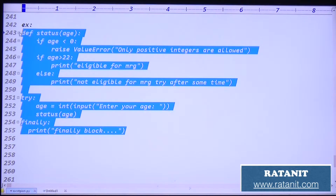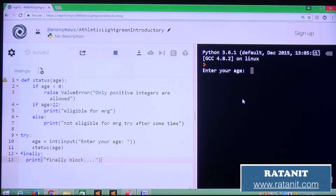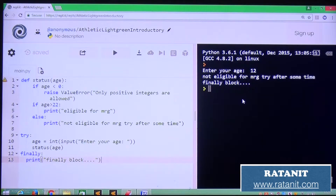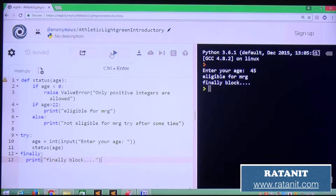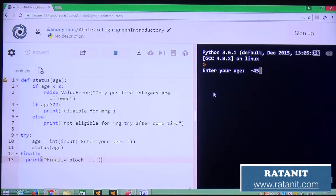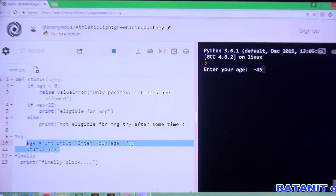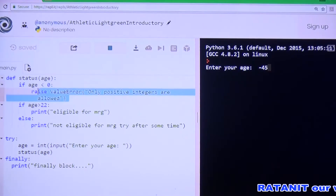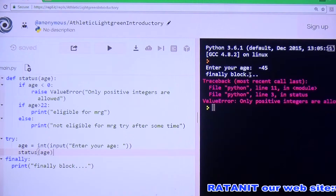Let me run this code. I entered age as 12 — it says 'not eligible for marriage', and then the finally block executes. Now run with a negative value: minus 45. Minus 45 raises ValueError. That error is raised, which causes abnormal termination. Before abnormal termination, the finally block executes.